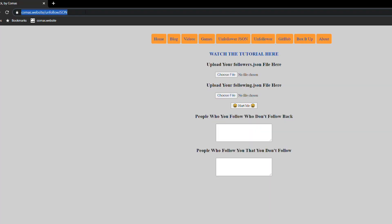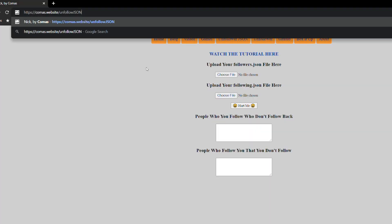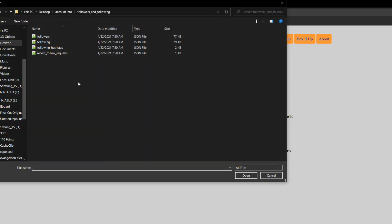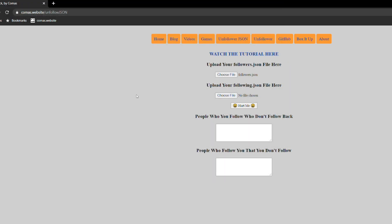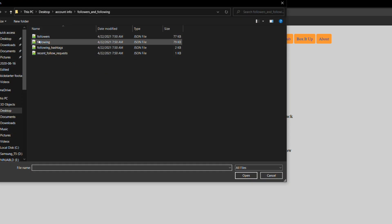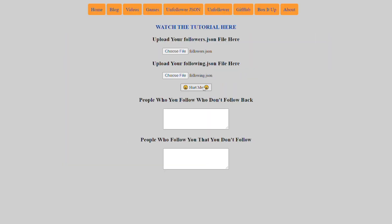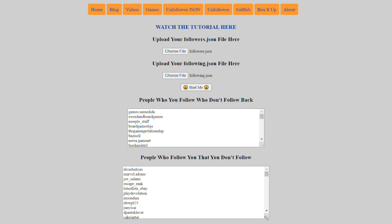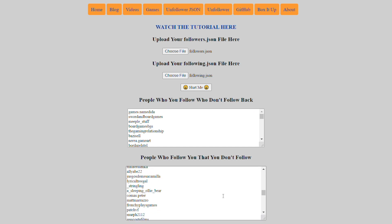Go to the link in the description for the unfollower tool on my website. Find the two files. Use the choose file buttons for your followers and following. Put them in the corresponding spots. Then hit the hurt me button and there you go. A complete list of the people you're following who don't follow you back and vice versa.